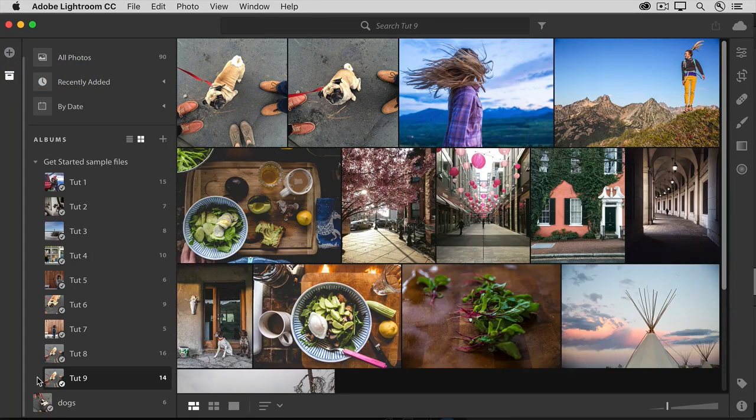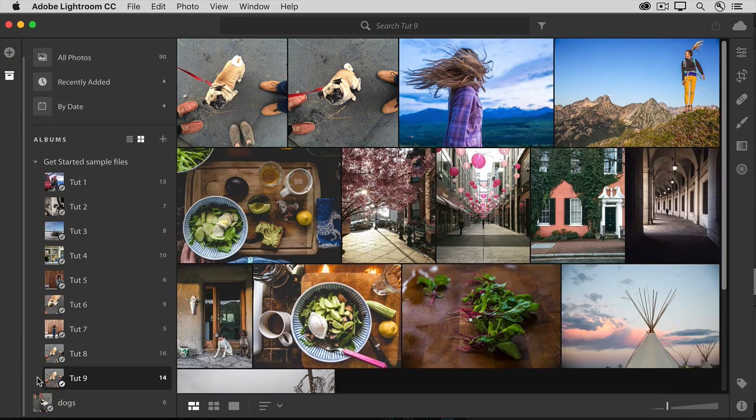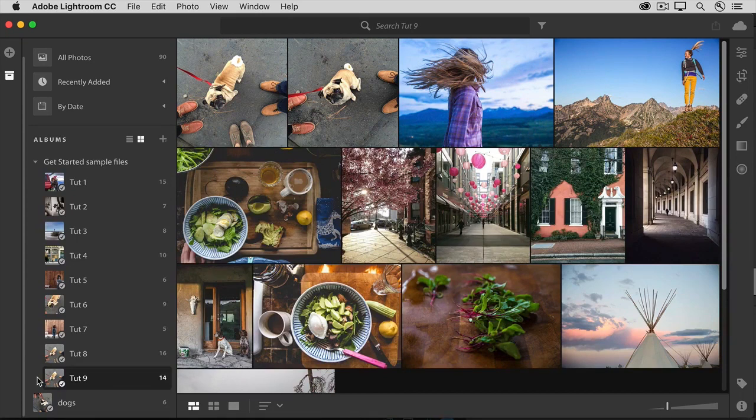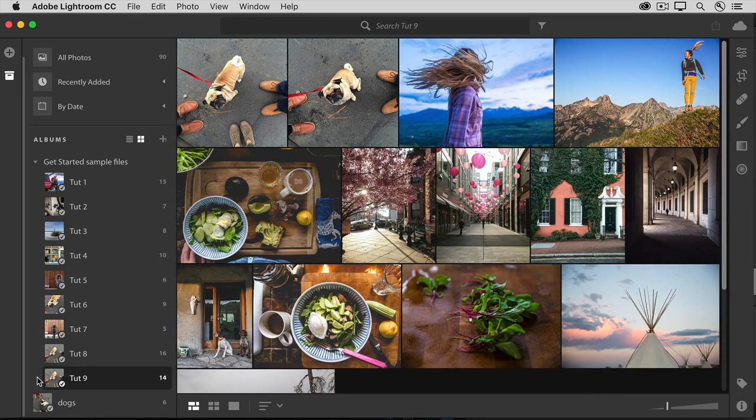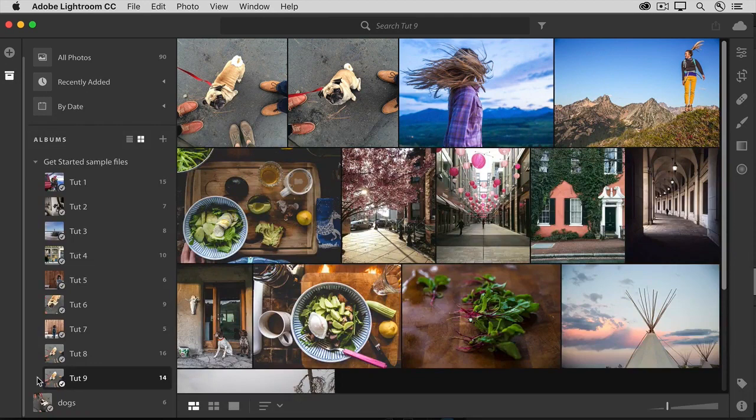In this lesson, we'll talk about one of the most useful and, frankly, the most amazing things that Lightroom CC can help you with, and that is finding your photos based on what's in them, their content, even if you haven't taken the time to keyword tag those photos.